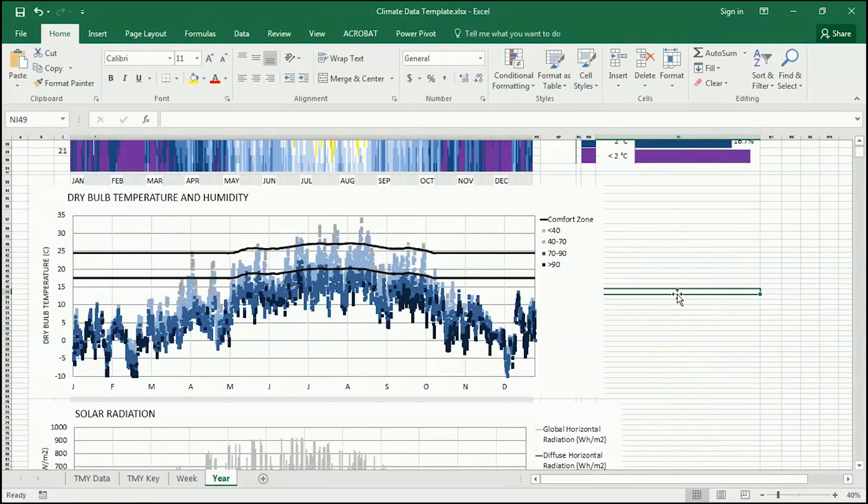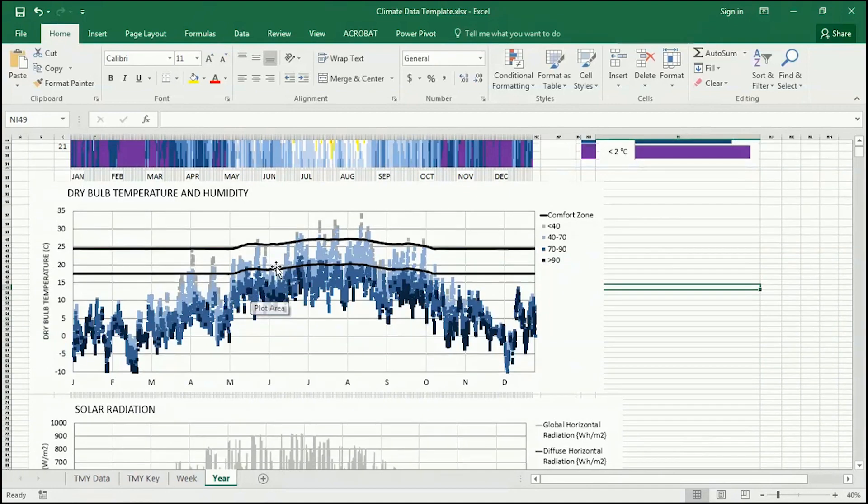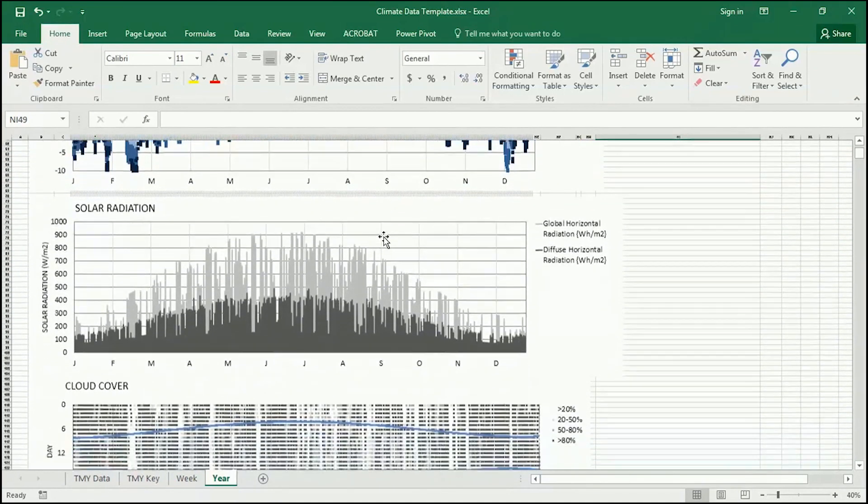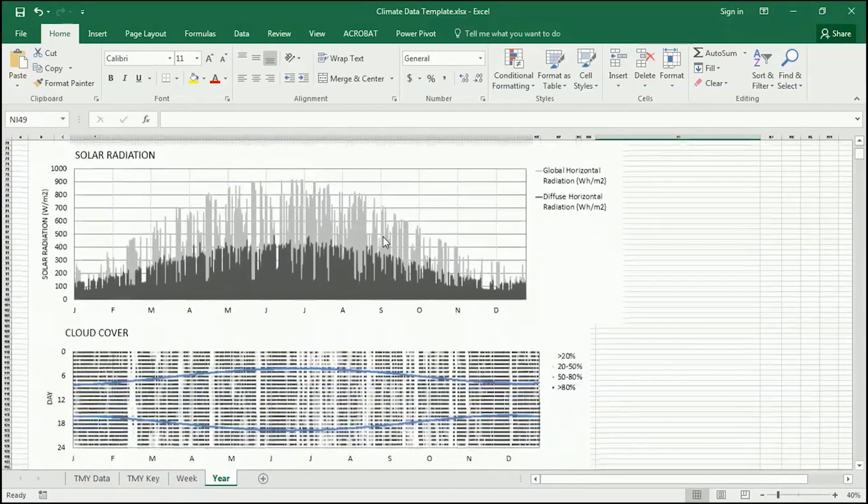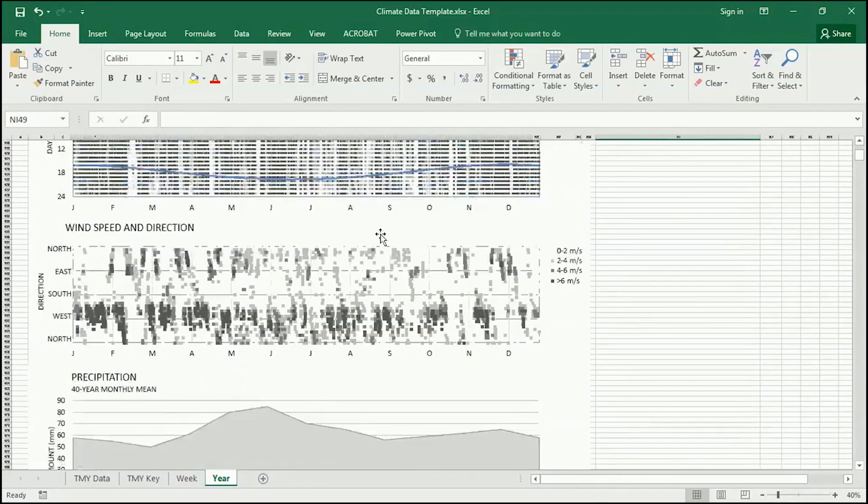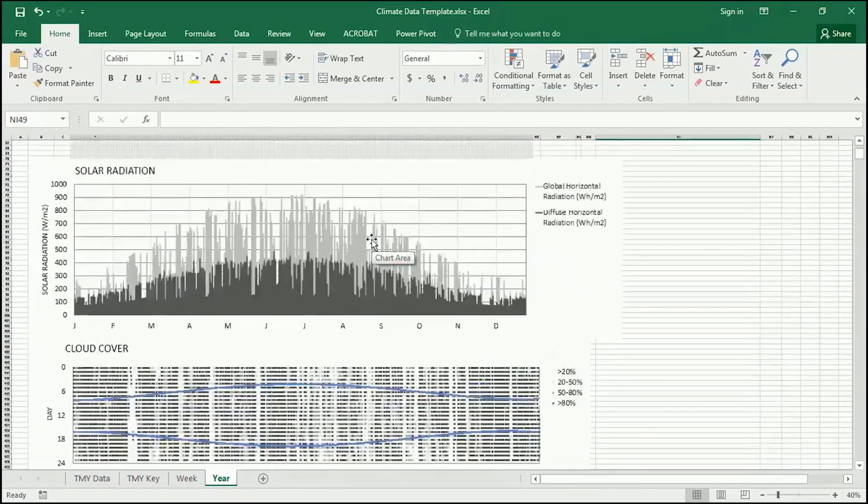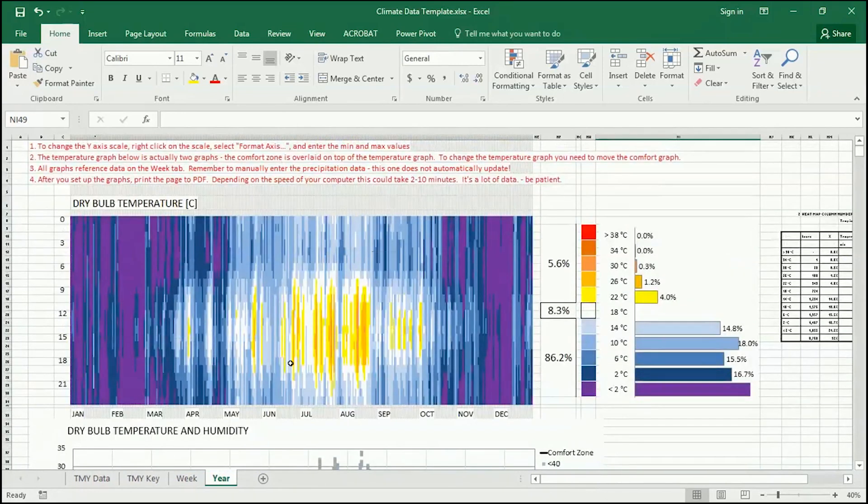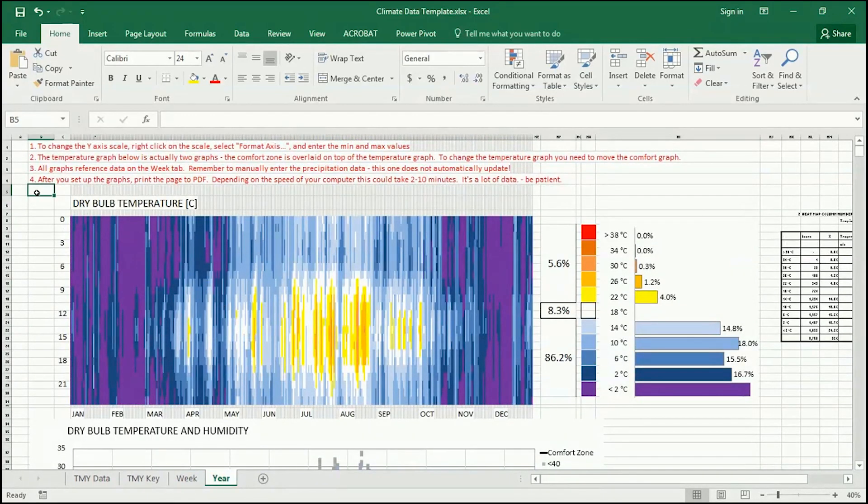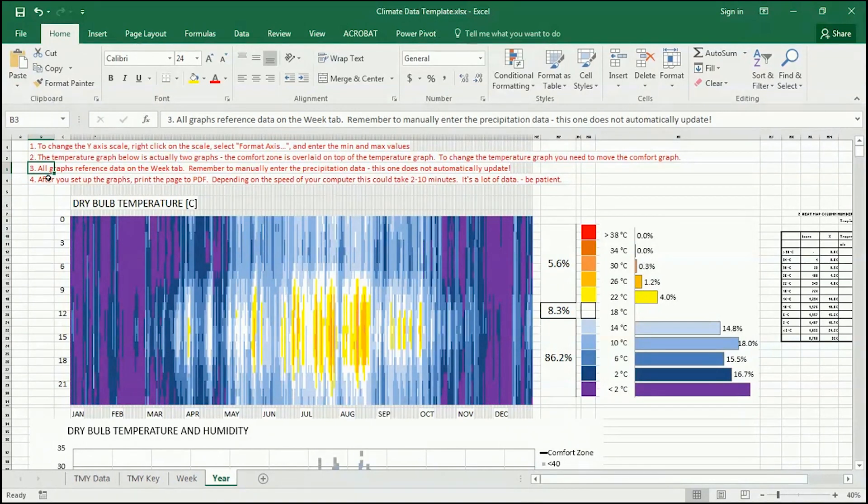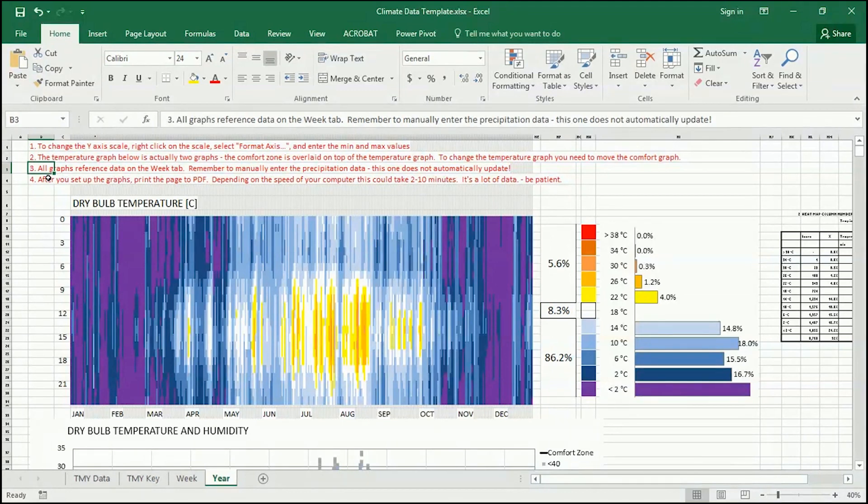And now that I've got the dry bulb temperature and humidity in a place where I want it, I can look at these other graphs and make sure they're good to go. Looks like these are just fine. So if you're happy with these, and you know it, clap your hands. I'm just joking. Keep reading the red text. All graphs reference data on the Week tab. Remember to manually enter the precipitation data. This one does not automatically update. Okay, we've done that. We're good. Number four, after you set up the graphs, print the page to PDF. Depending on the speed of your computer, this could take 2 to 10 minutes. It's a lot of data. Be patient.